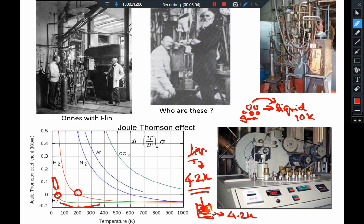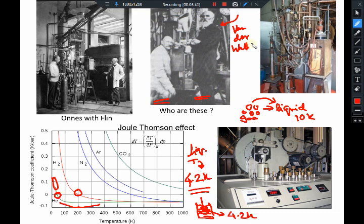This is Kamerlingh Onnes, who successfully liquefied helium for the first time. This is his apparatus — he spent around 13 years trying to liquefy helium. Kamerlingh Onnes is shown with his close friend van der Waals — the same van der Waals whose equation plays a very important role in liquefaction and in μ_JT, because unless you have an interacting gas (van der Waals' gas has interactions inside it), you cannot get the Joule-Thomson effect.